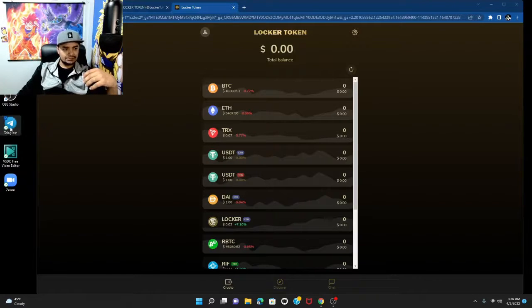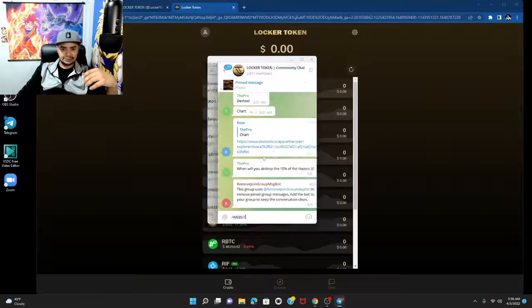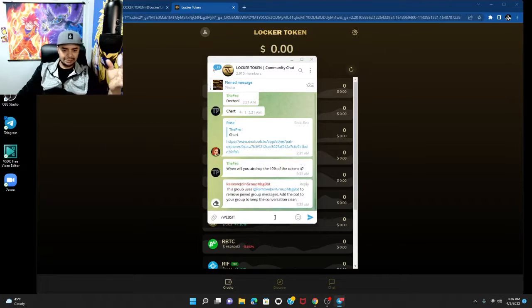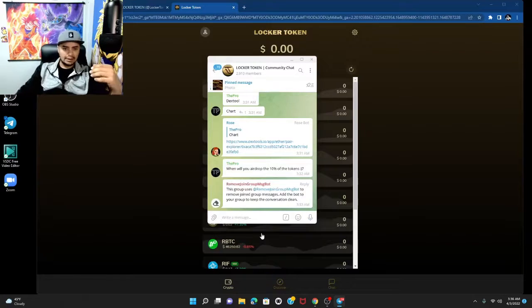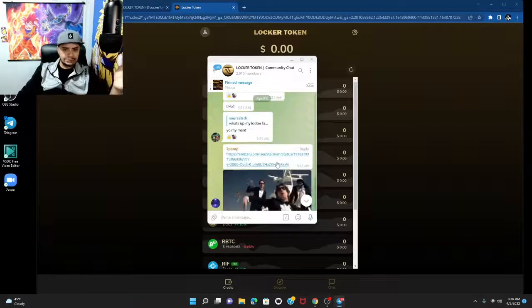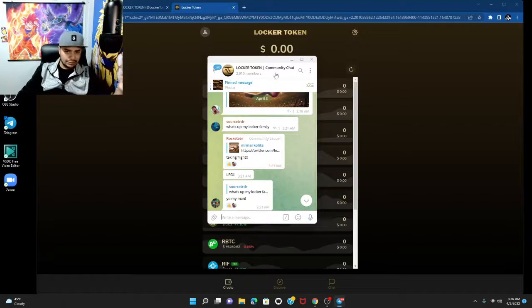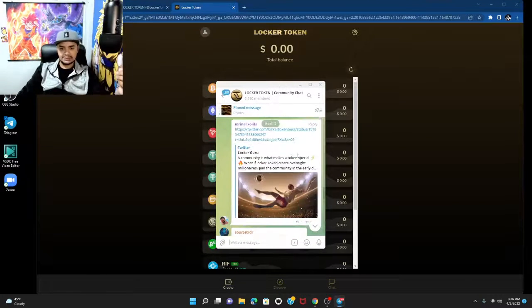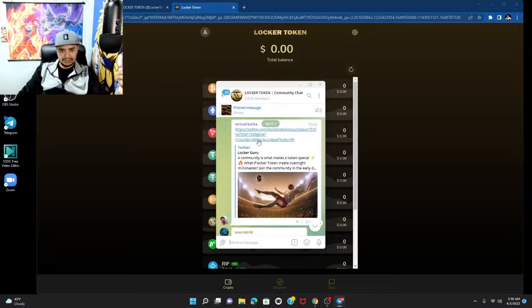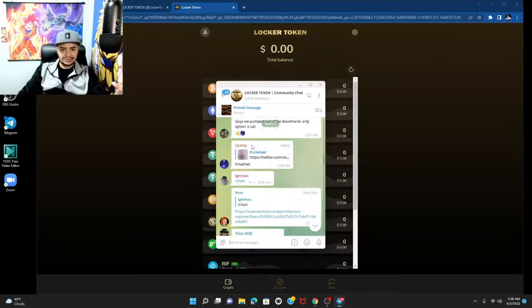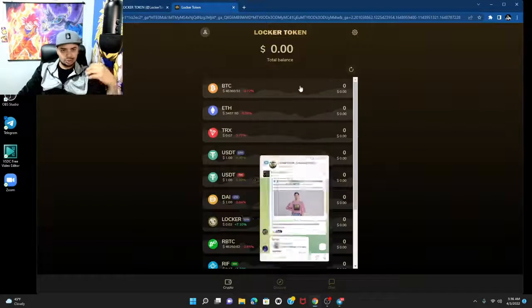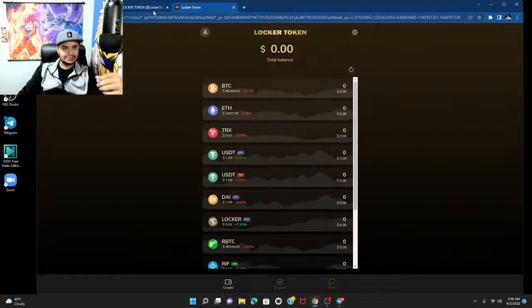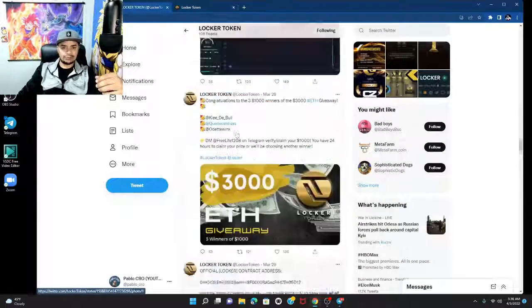These guys are constantly doing updates on the Telegram. As you can tell, it's very active. If you have any questions, go in the Telegram, talk to these guys, look at the tweets they're doing, look at the posts. You can see the buys, you can see the comments, everything. Join the Telegram. Make sure you follow them on Twitter as well.